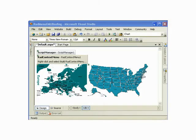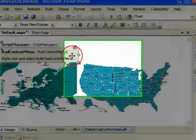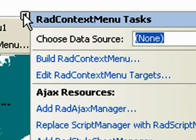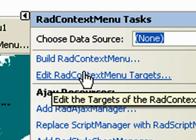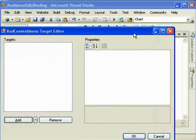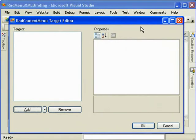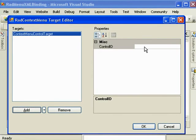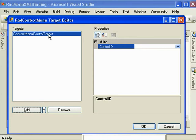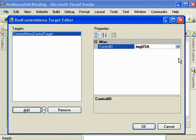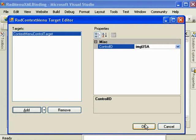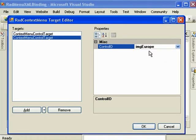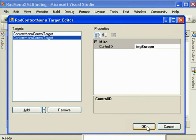Now we need to create a bond between the RadContextMenu and these image controls. The way we do that is click on the smart tag and then go to Edit RadContextMenu Targets. This will bring up a dialogue that allows us to add targets. And what these targets do is when we add the target and select the control, then when we right click on that control it will bring up our context menu. We want to create two of those, one for each of our image controls.